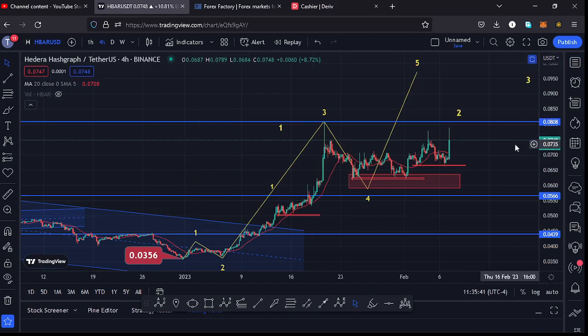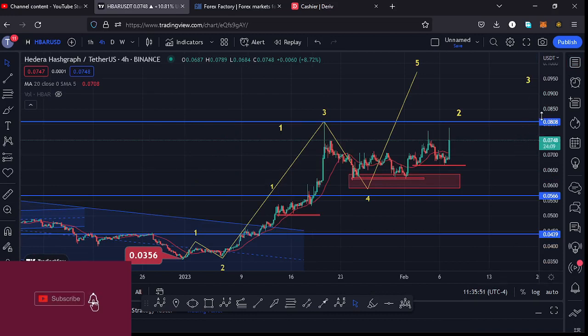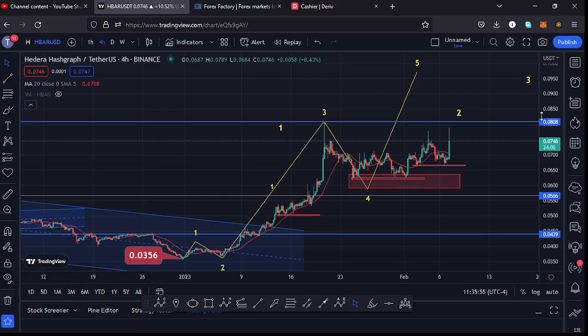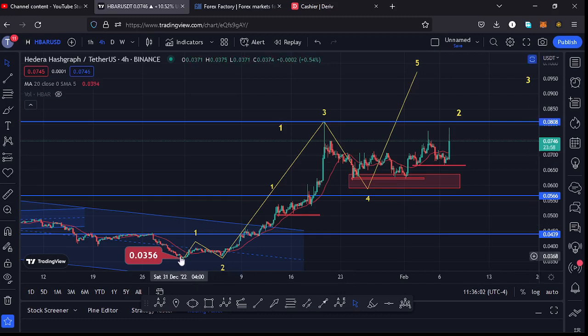Before I give you my next target areas on the HBAR chart, please give this video a thumbs up, subscribe to the channel, and check out the channel membership. Now, on the four-hour chart you can see that after making our low at around the $0.356 mark, we started a very nice bounce to the upside.